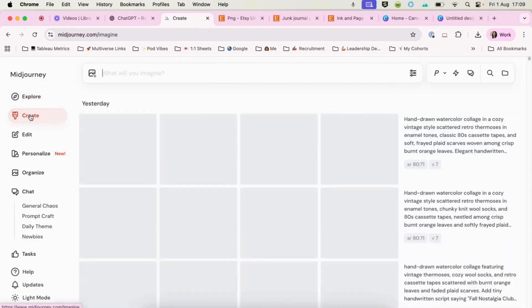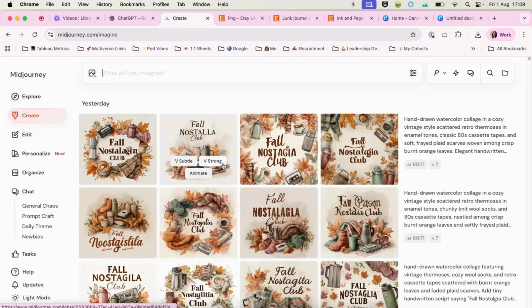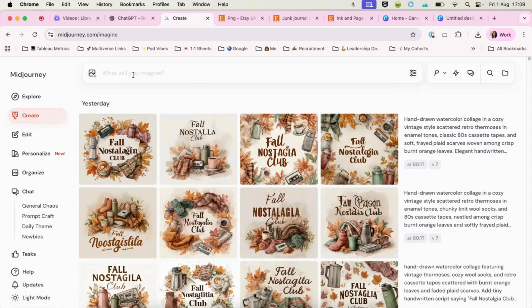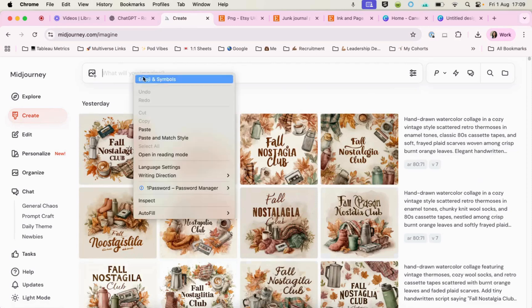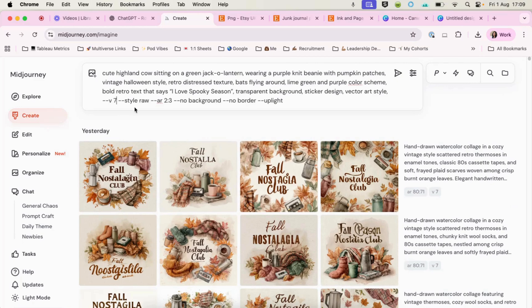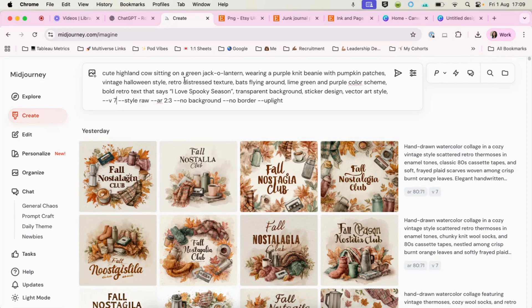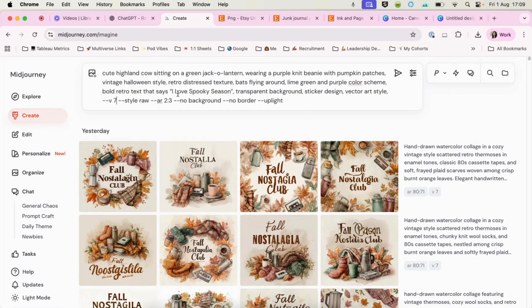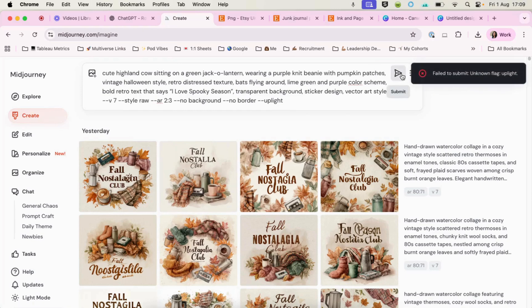We can come over to mid journey. We can hit create. Now mid journey is a great tool for creating images and also now videos as well, which is quite a new feature for the site. I'm just going to change that to seven because we're actually on version seven. So cute Highland cow, check the prompt. A cute Highland cow sitting on a green jack-o'-lantern, wearing a purple knit beanie, pumpkin patches. I love spooky season. Transparent background sticker design. Let's hit submit.